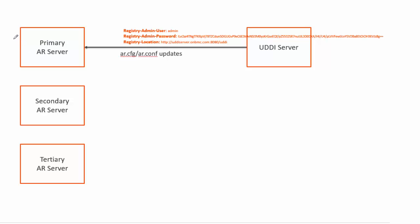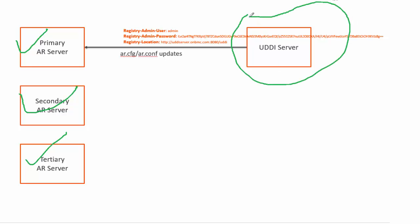Here we have three servers running in the server group, and when you install UDDI it asks for primary server details. The installer pushes user password and location to primary server's ar.cfg during installation.